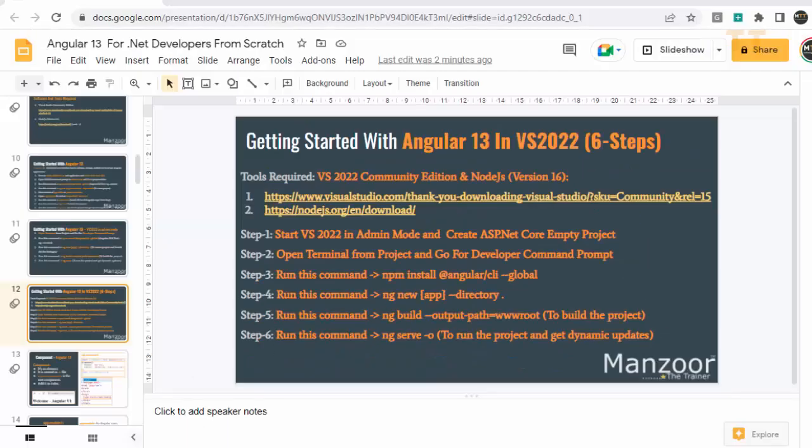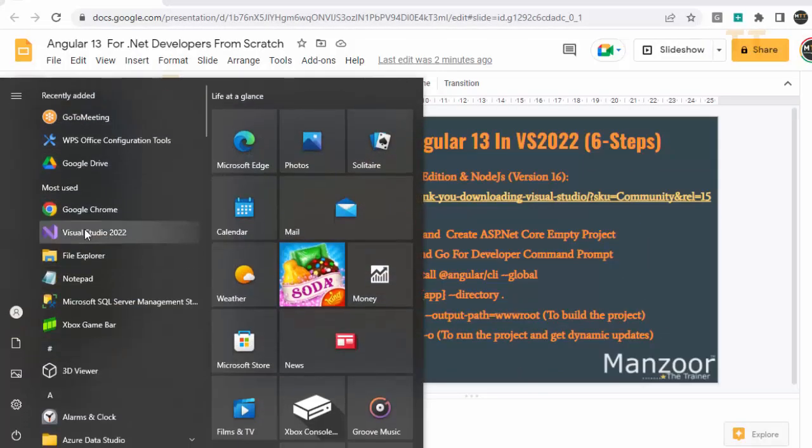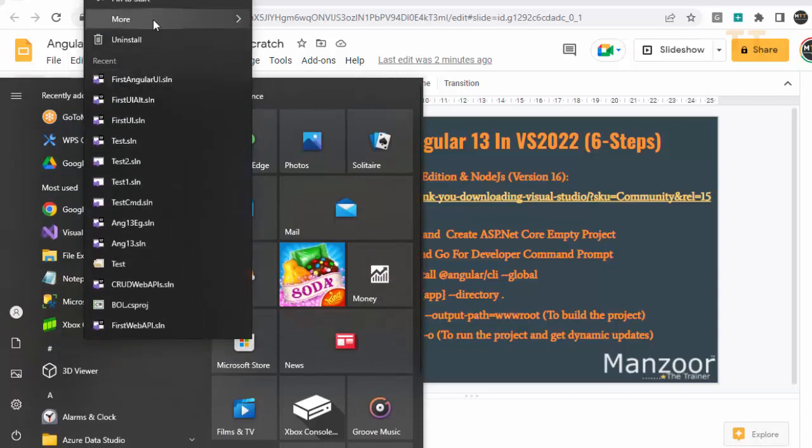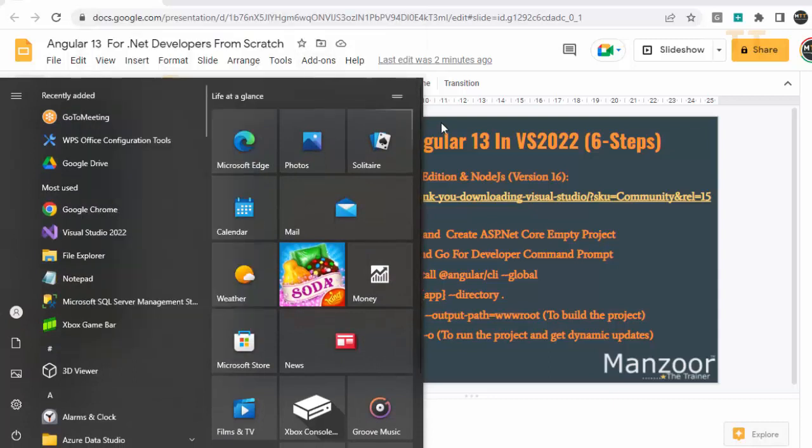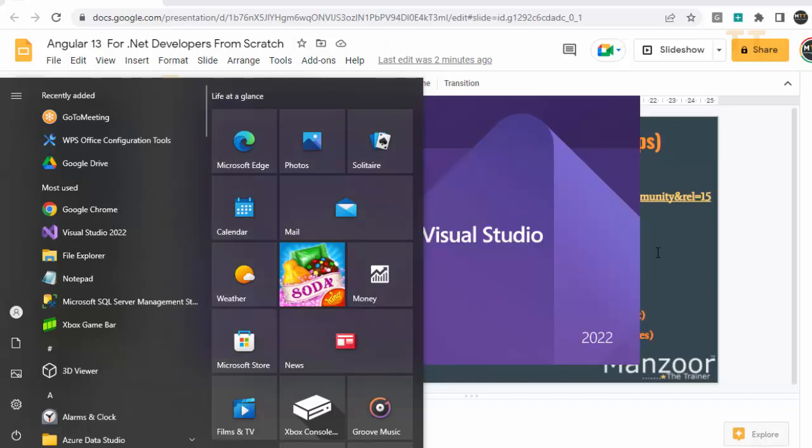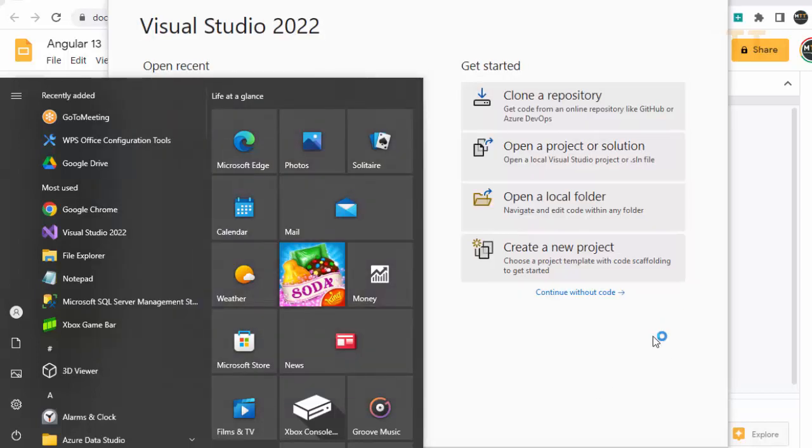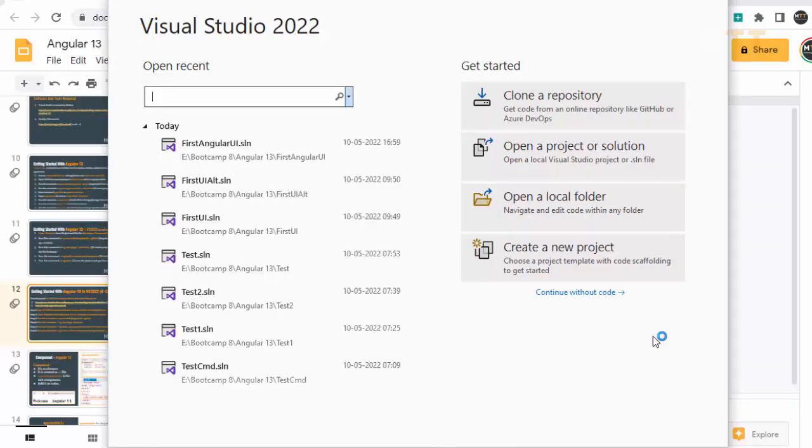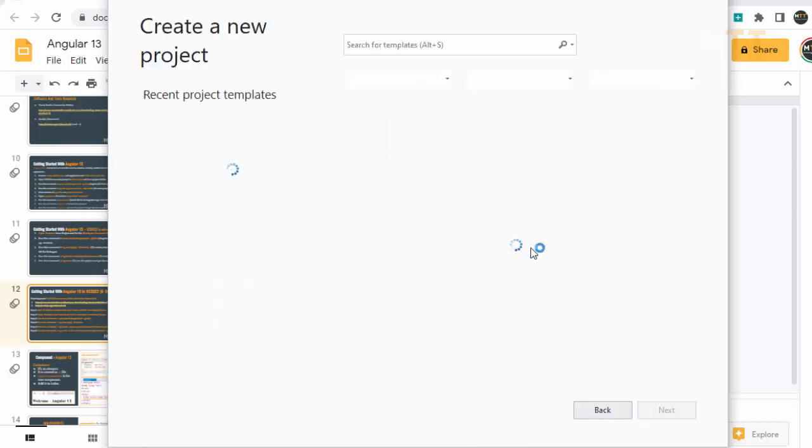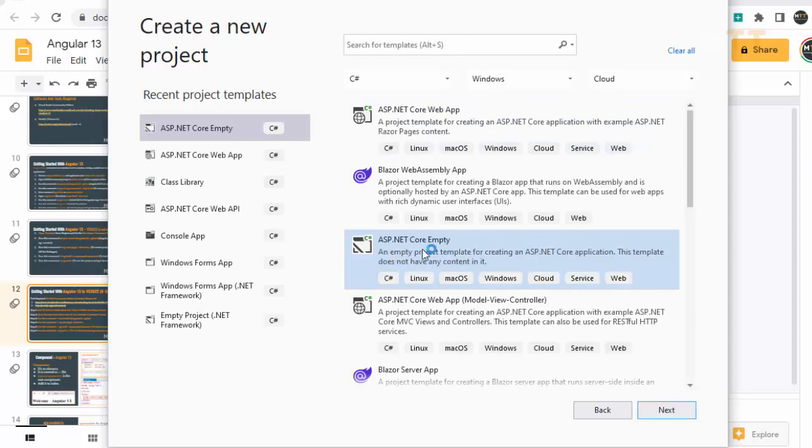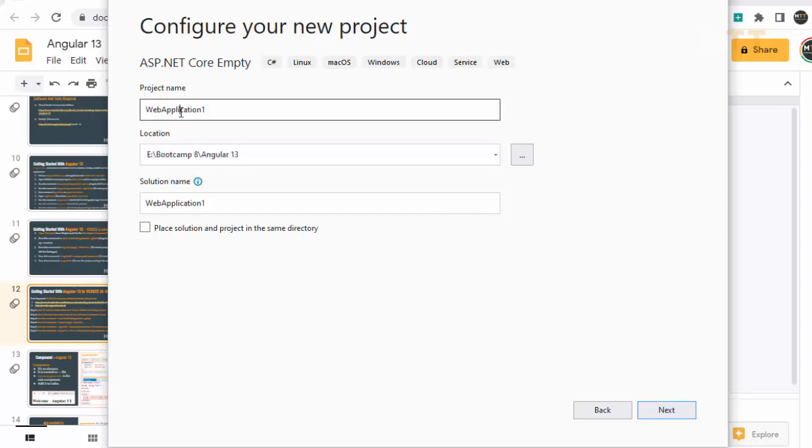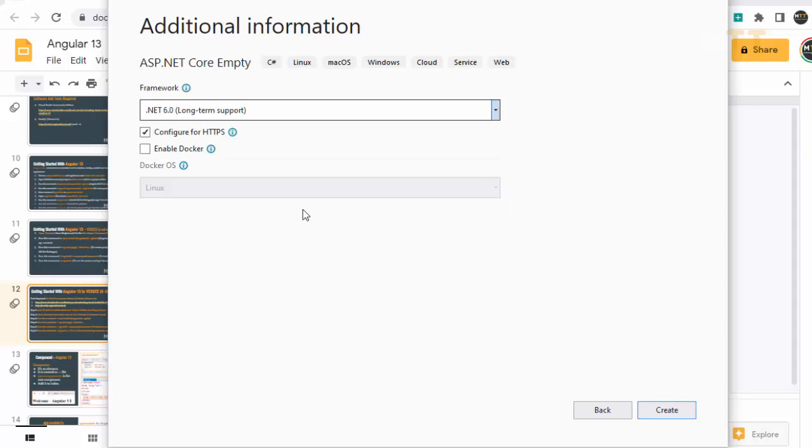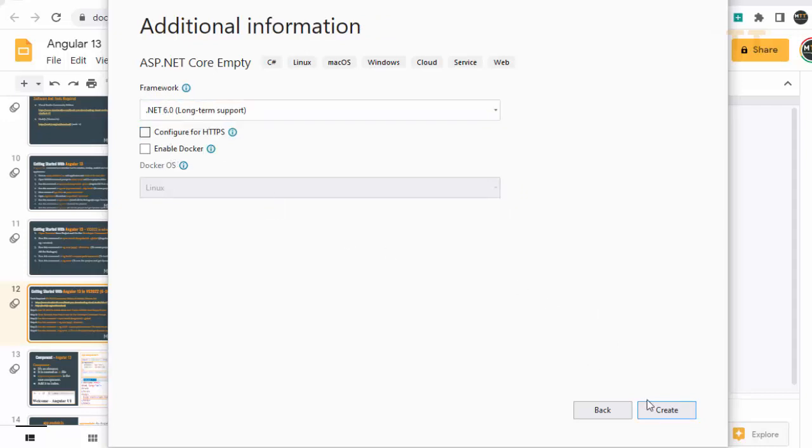So you have Visual Studio 2022. I'll just right click and go for more and I'll say run as administrator. So I am starting Visual Studio in admin mode and here I am going to create a new project. And it will be ASP.NET Core empty project. Next. And say this is the location and my project name let it be as angular13ui. And I will say next. And I don't want HTTPS and I am targeting .NET 6. Say create. So we are done with step 1.